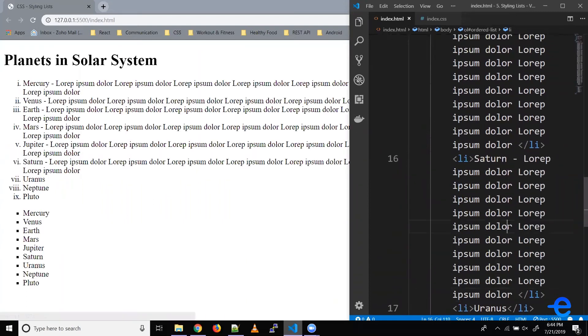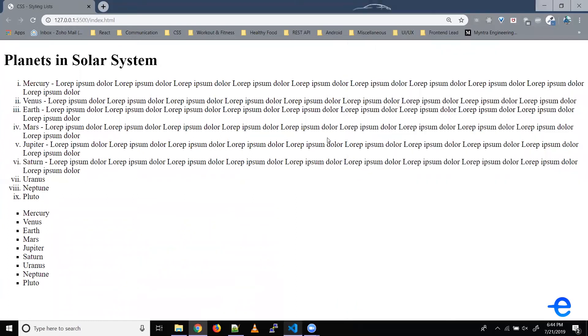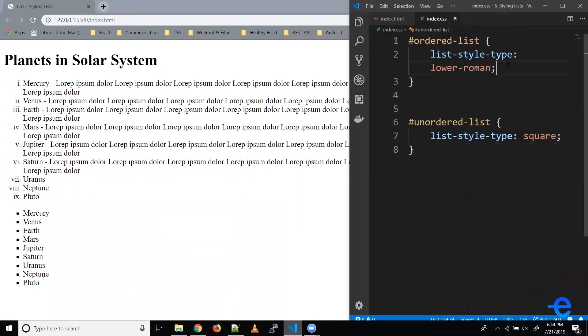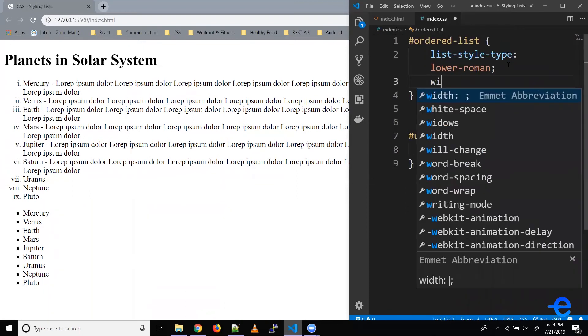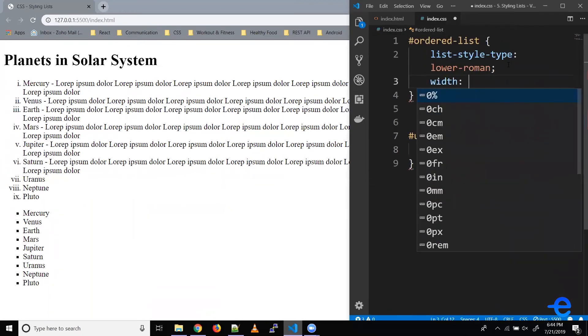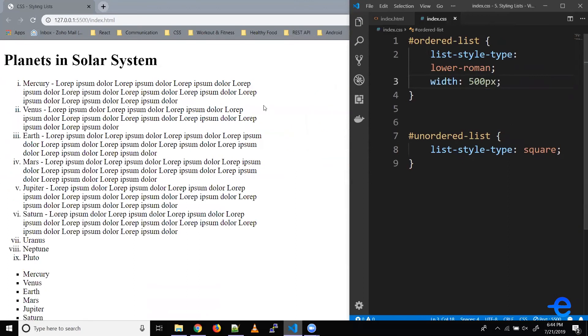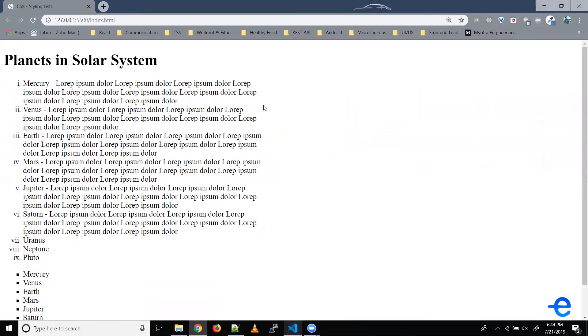Let's save it. And as you can see, now our list is in two lines. Let's reduce the width, say with 500 pixels. Let's save it. Now, as you can see, our list items are in multiple lines.